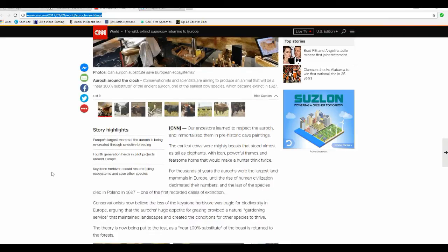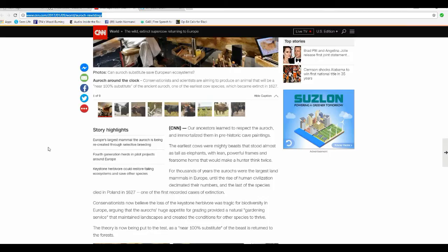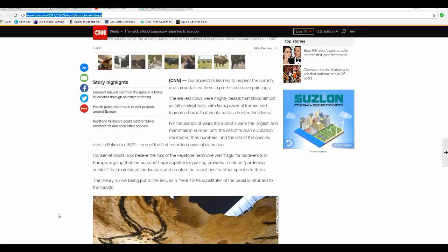Now, here's the article. Our ancestors learned to respect the Aurochs and immortalize them in prehistoric cave paintings. The earliest cows were mighty beasts that stood almost as tall as elephants with lean, powerful frames and fearsome horns. For thousands of years, the Aurochs were the largest land mammals in Europe until the rise of human civilization decimated their numbers until the last of the species died in Poland in 1627, one of the first recorded cases of extinction.